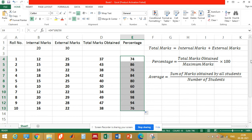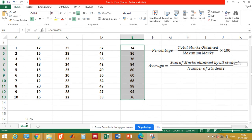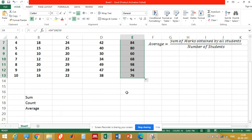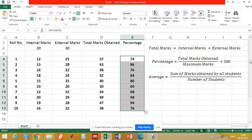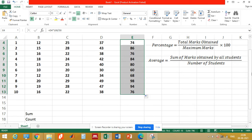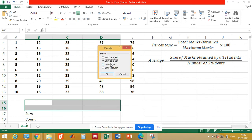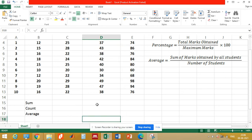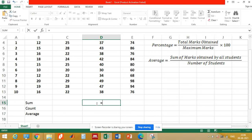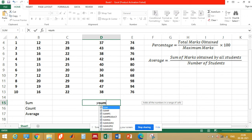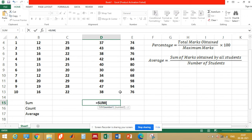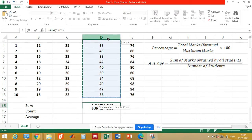Now we also need to calculate the average marks obtained by the class. The average mark is equal to the sum of marks obtained by all students divided by the number of students. In column D we have the total marks obtained by all students, and we can sum these using the SUM command in Excel.